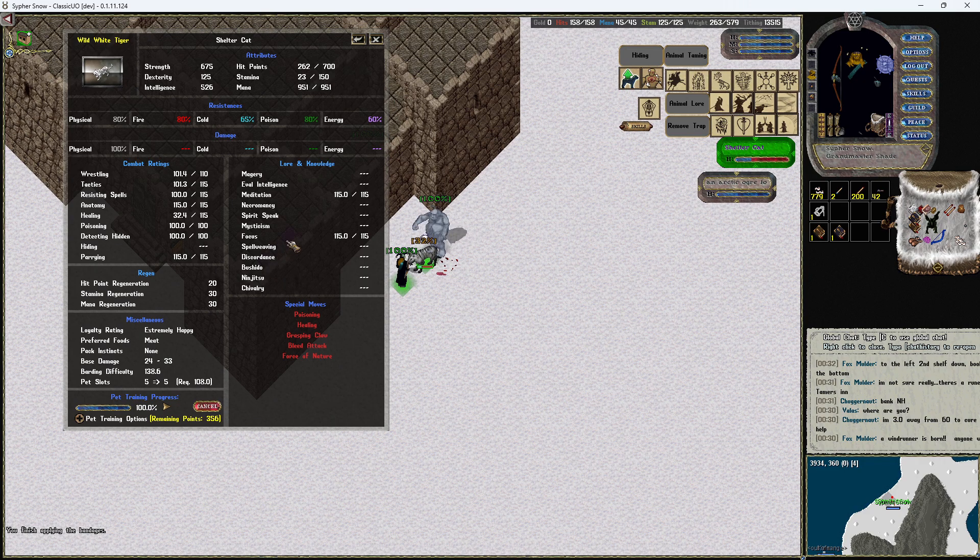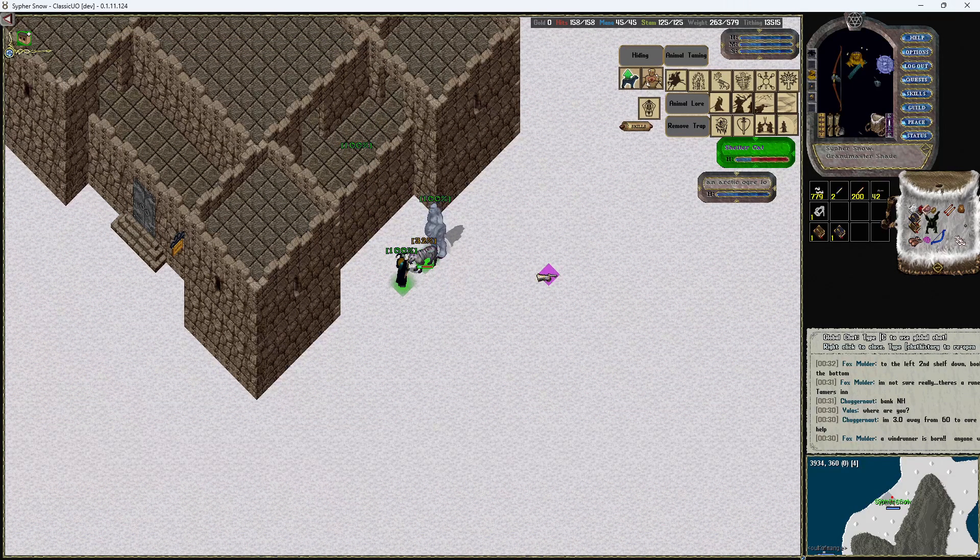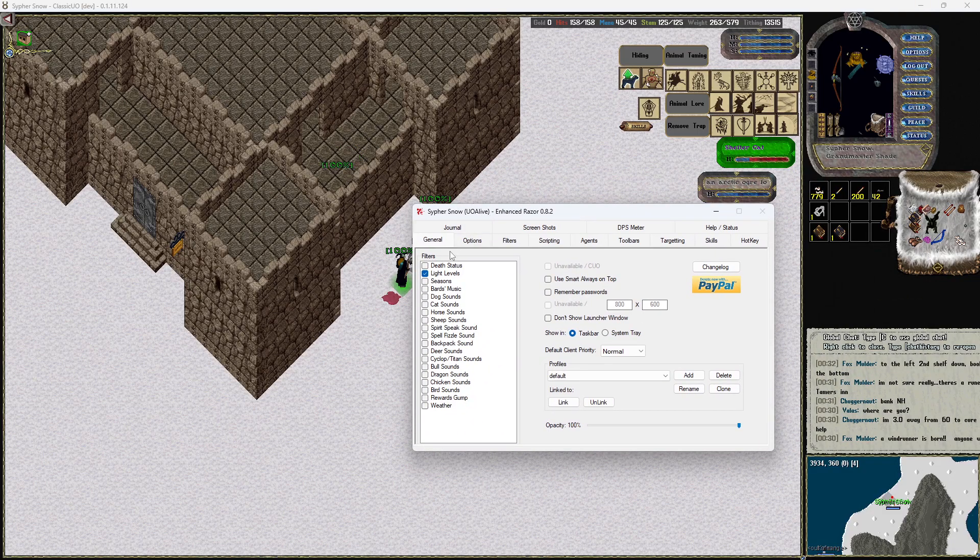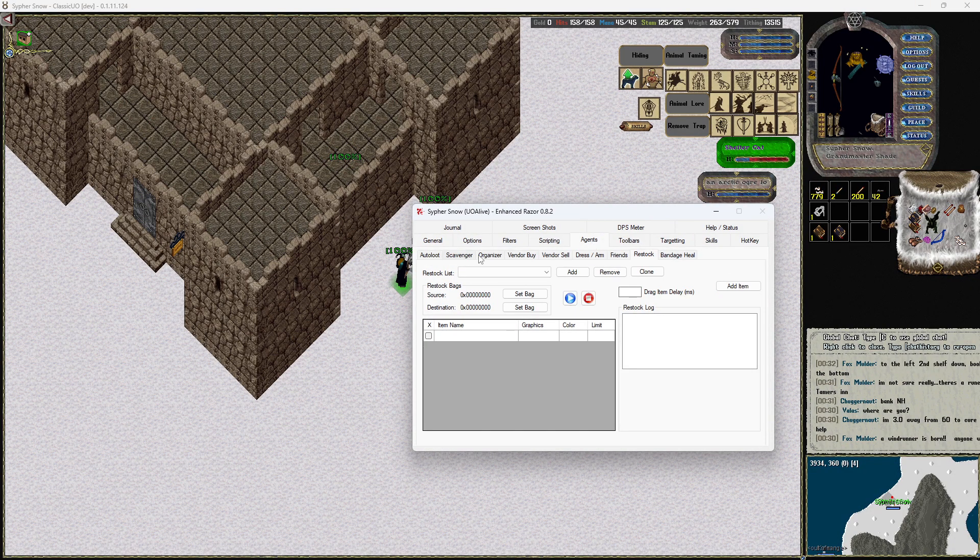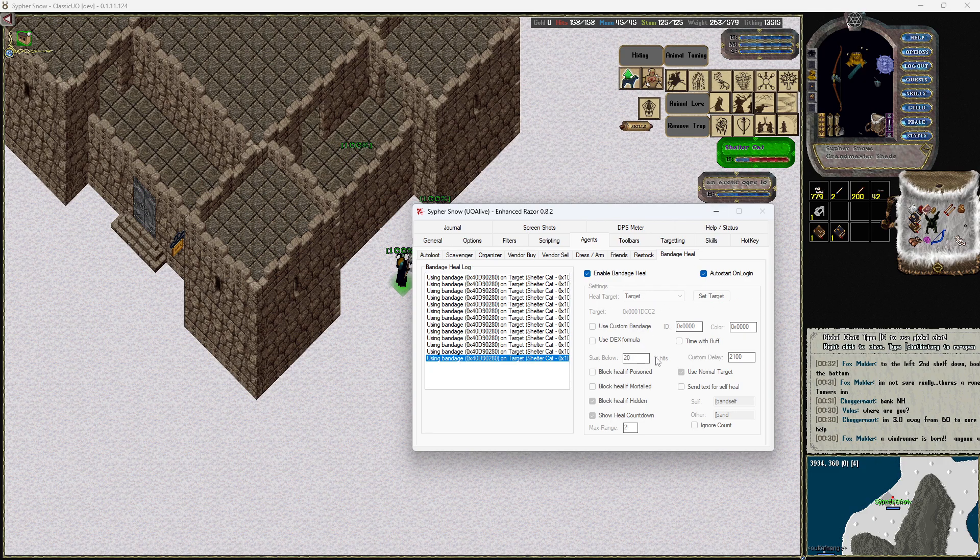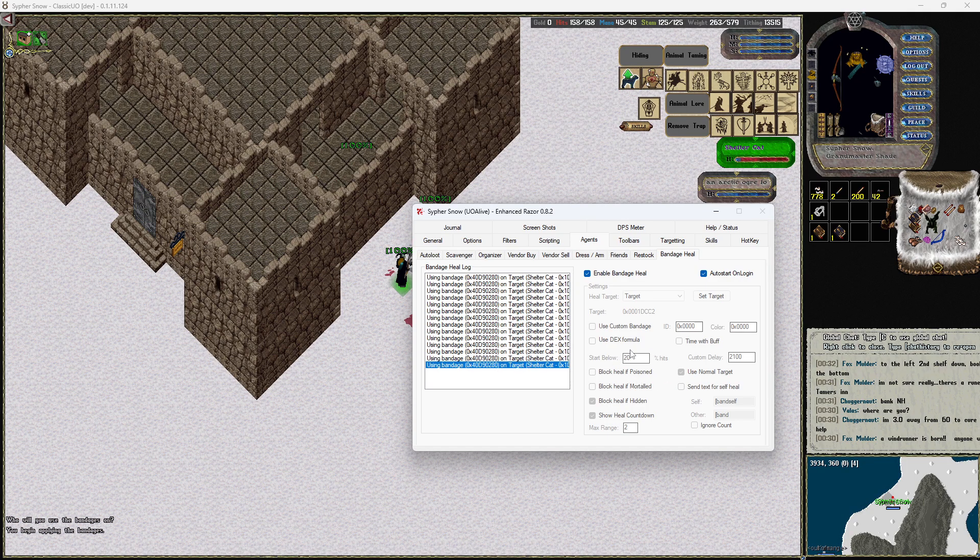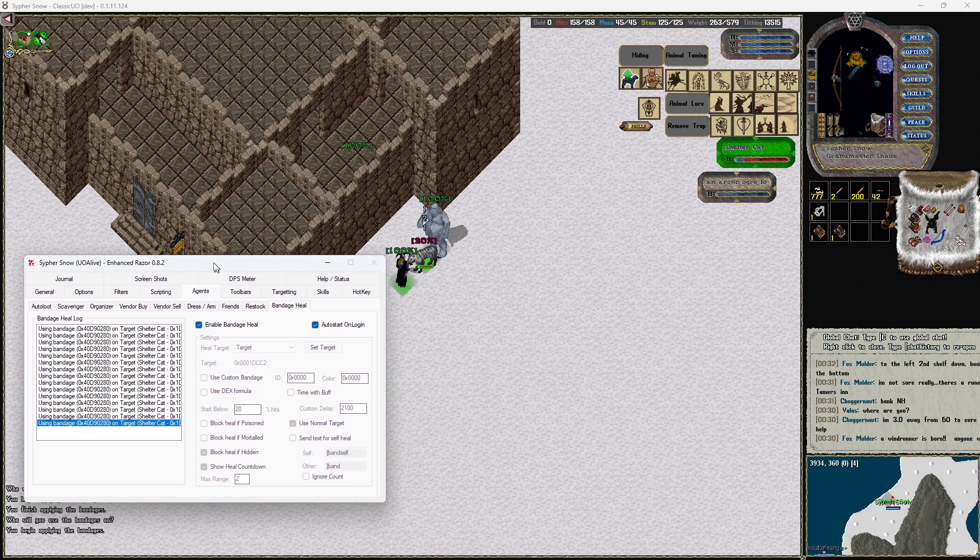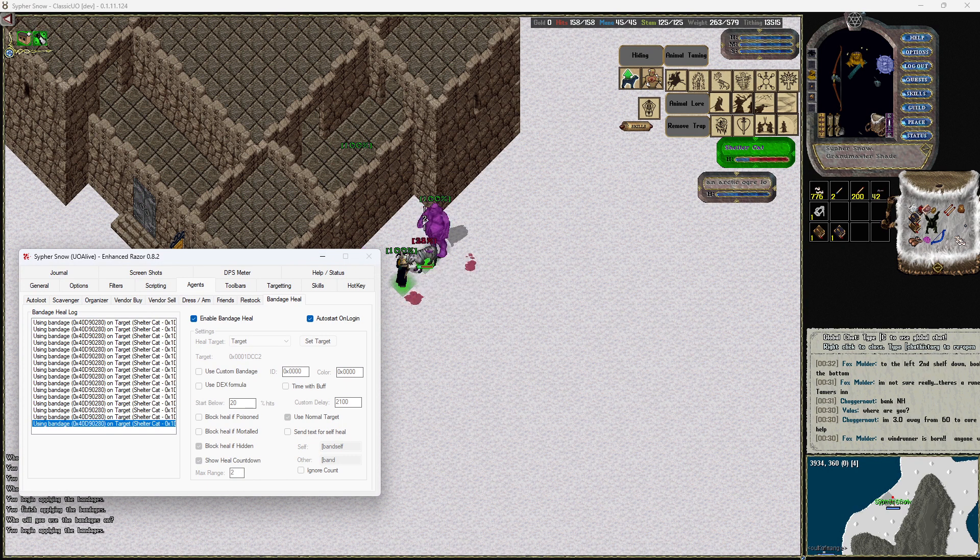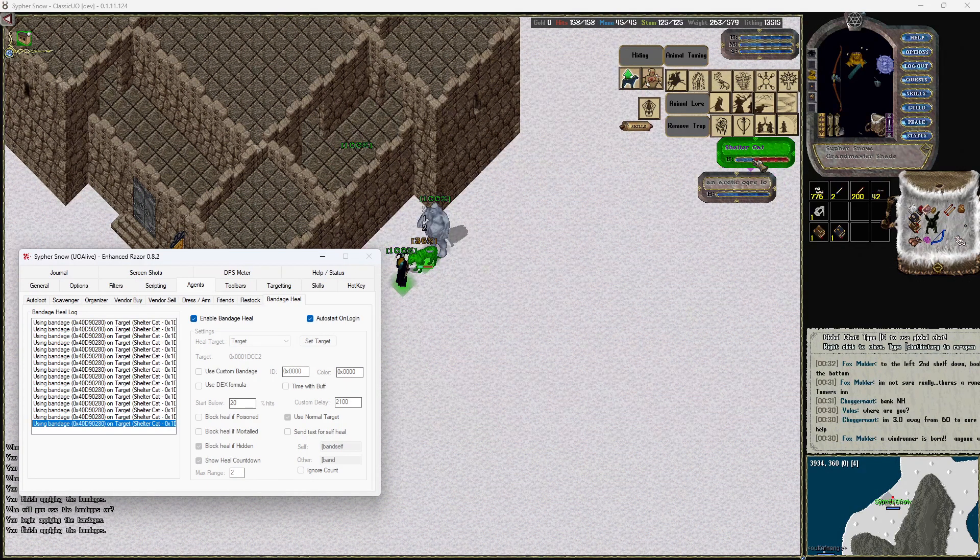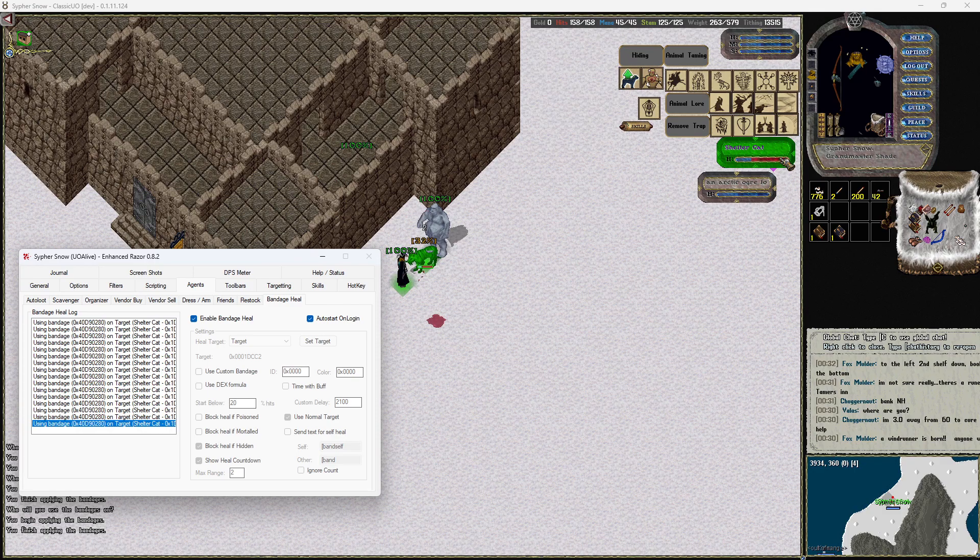And very simply what I have done is I have set up my actual Razor here under the agents, bandage heal, set target my pet, start below 20. And the reason we're doing below 20, obviously I would never recommend that when you're going and hunting, but the reason I'm starting below 20 is it only heals the pet whenever it's about to die and gives the pet a chance to heal itself while this ogre beats on it.